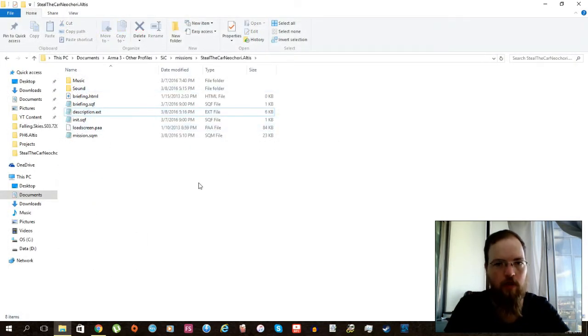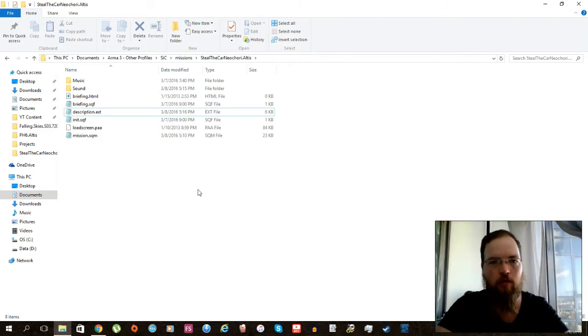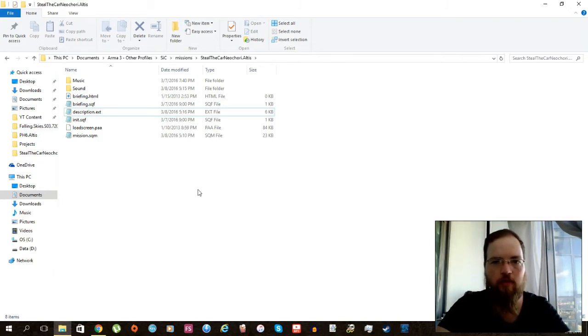So this here is all you need to do to get your file working in the game. So I can close this up, save it, and that's it. I'll see you in game to show you how you can now call for this sound to be executed.